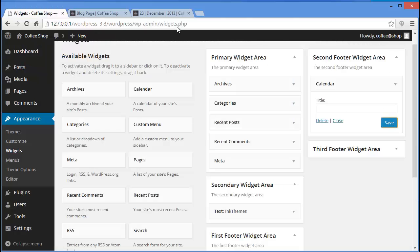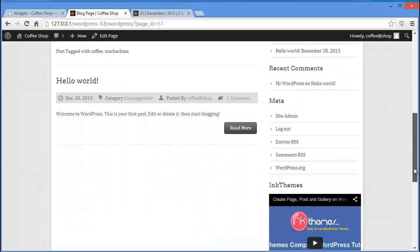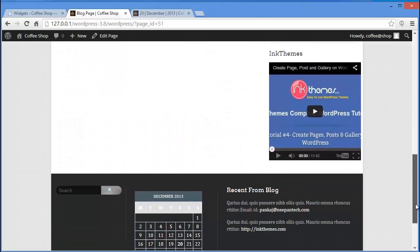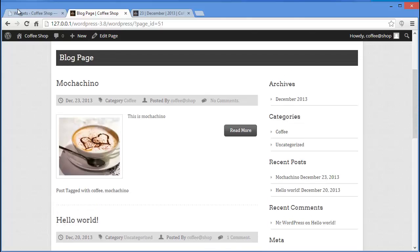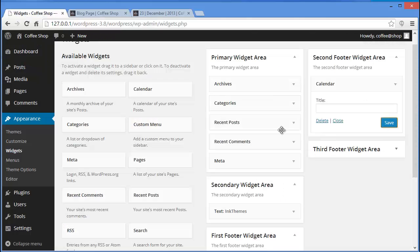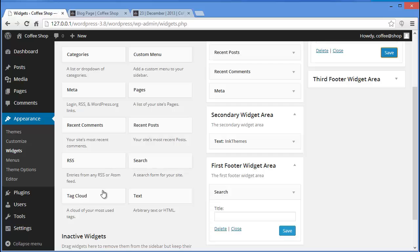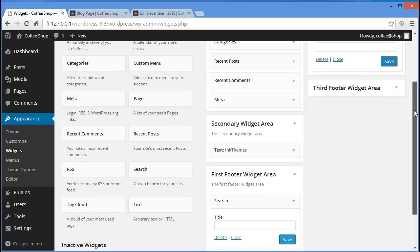This is how you can add widgets to your blog page. You can add as many as you like — from here you can also add RSS feed and Tag Cloud. Tag Cloud will show all the tags you have created on your posts.